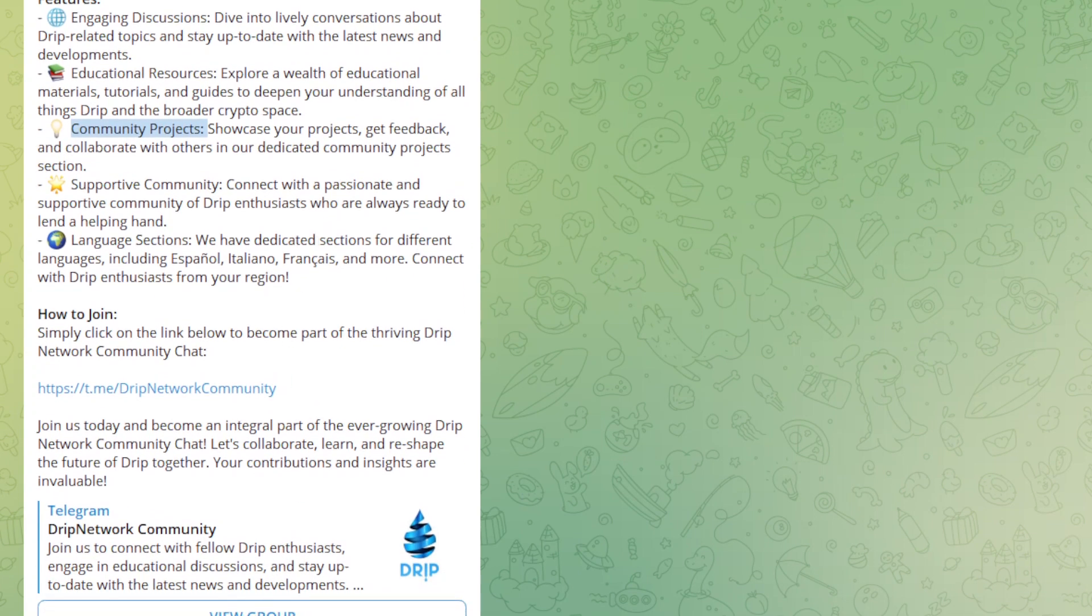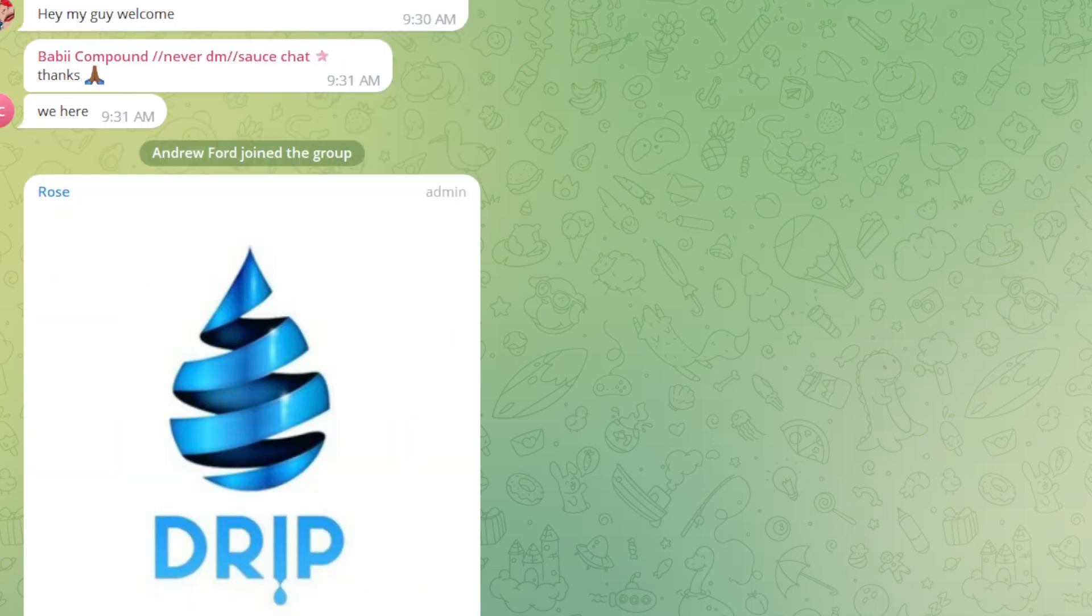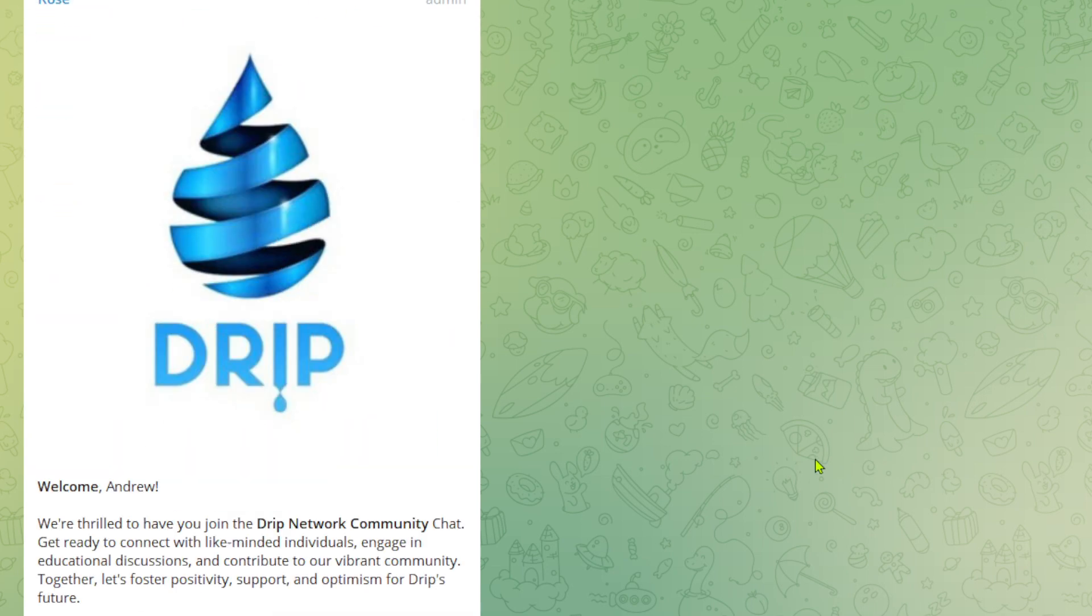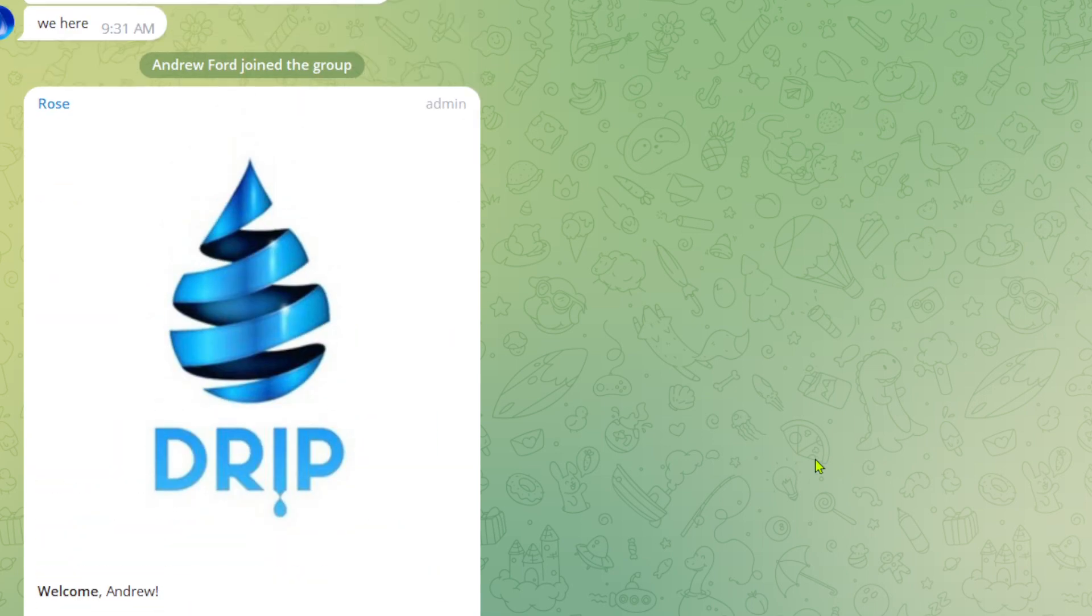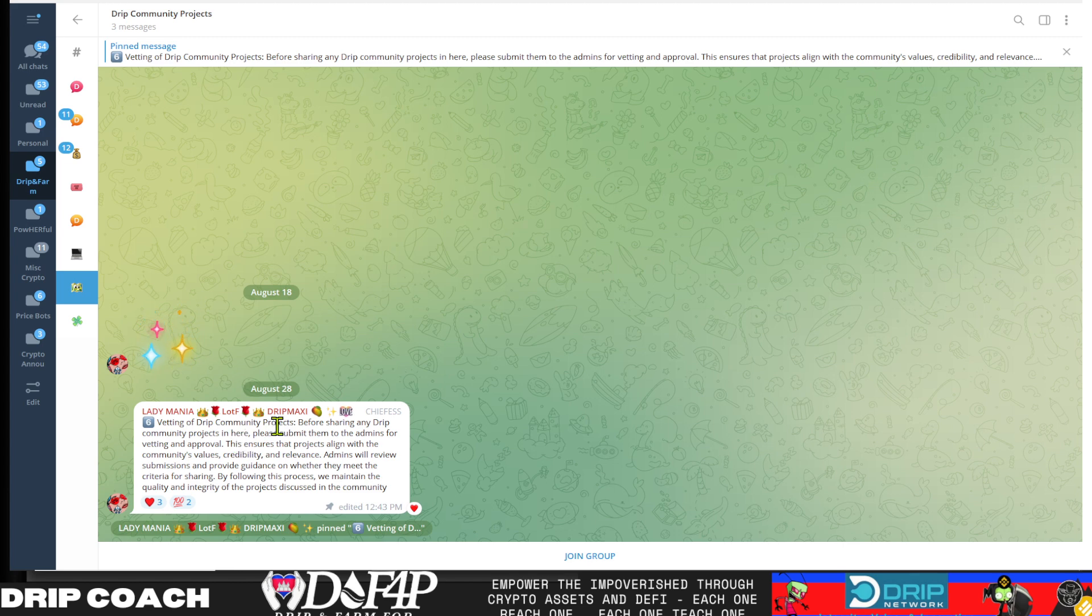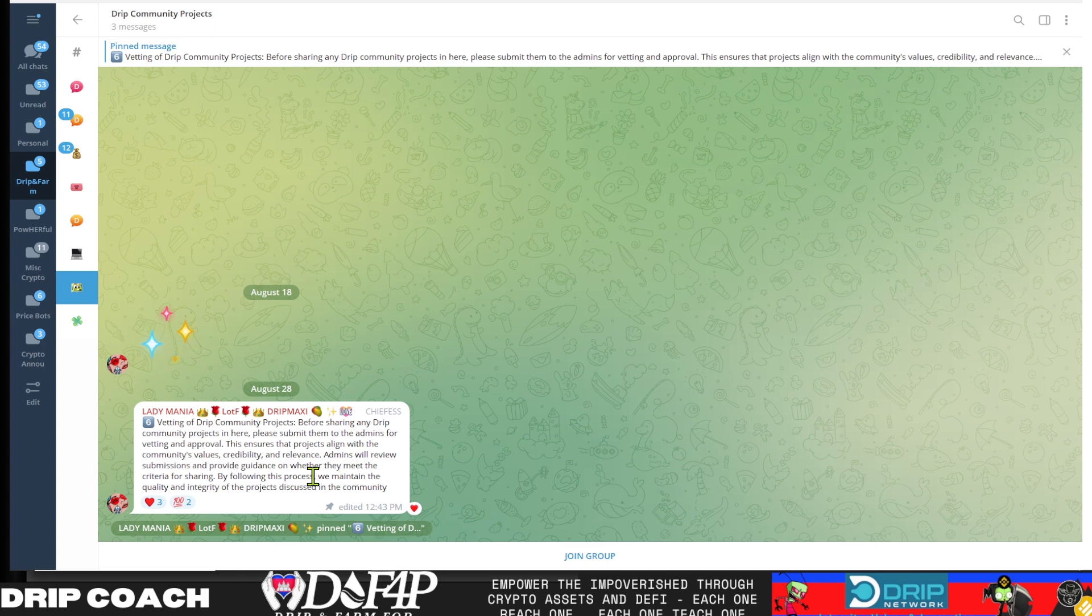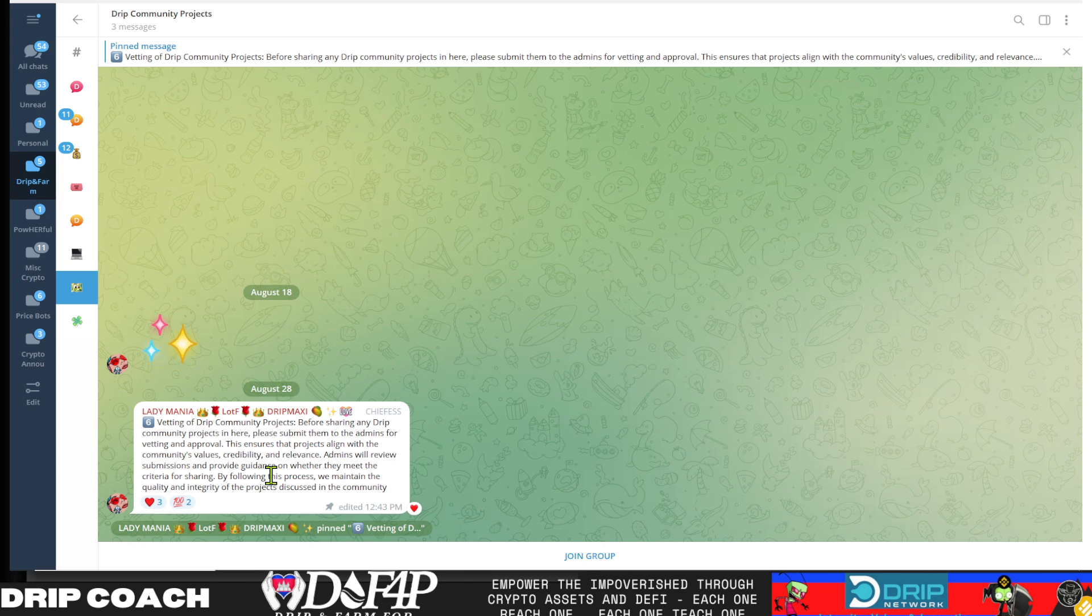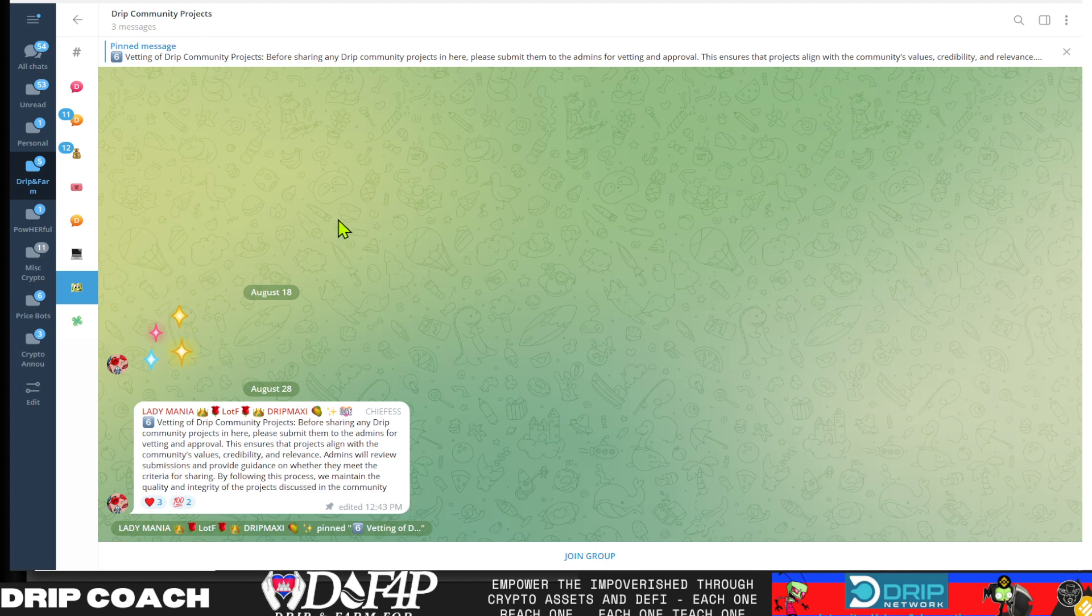Now, let's take a look. I'm going to view the group because I have not joined yet and Drip Community Projects. Vetting of Drip Community Projects. Before sharing any Drip Community Projects in here, please submit them to the admins for vetting and approval. This ensures that the projects align with the community values, credibility, and relevance. Admins will review submissions and provide guidance on whether they meet the criteria for sharing. By following this process, we maintain quality and integrity of the projects discussed in the community. That's going to be interesting.